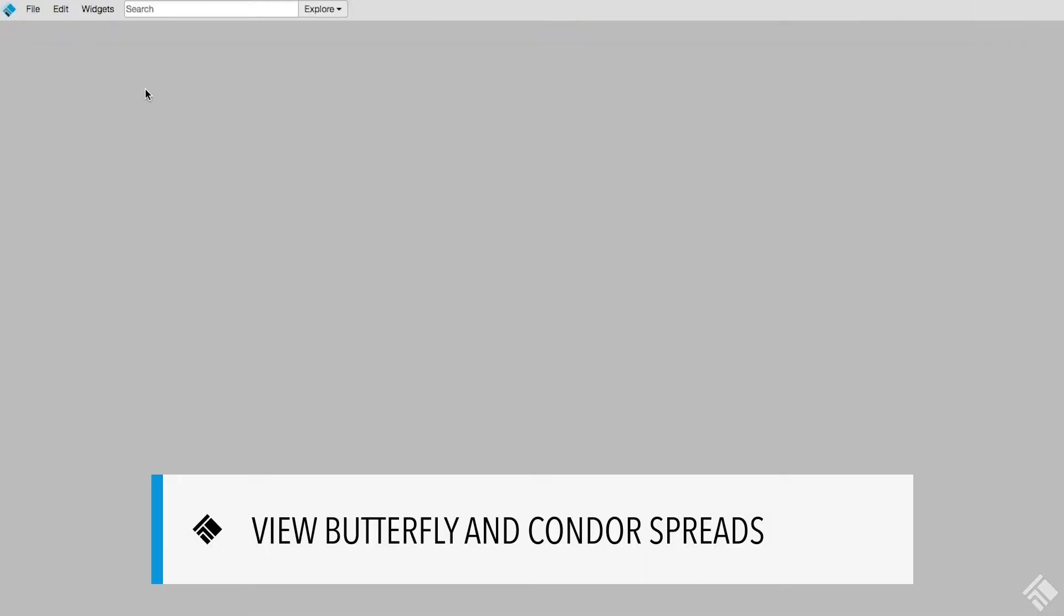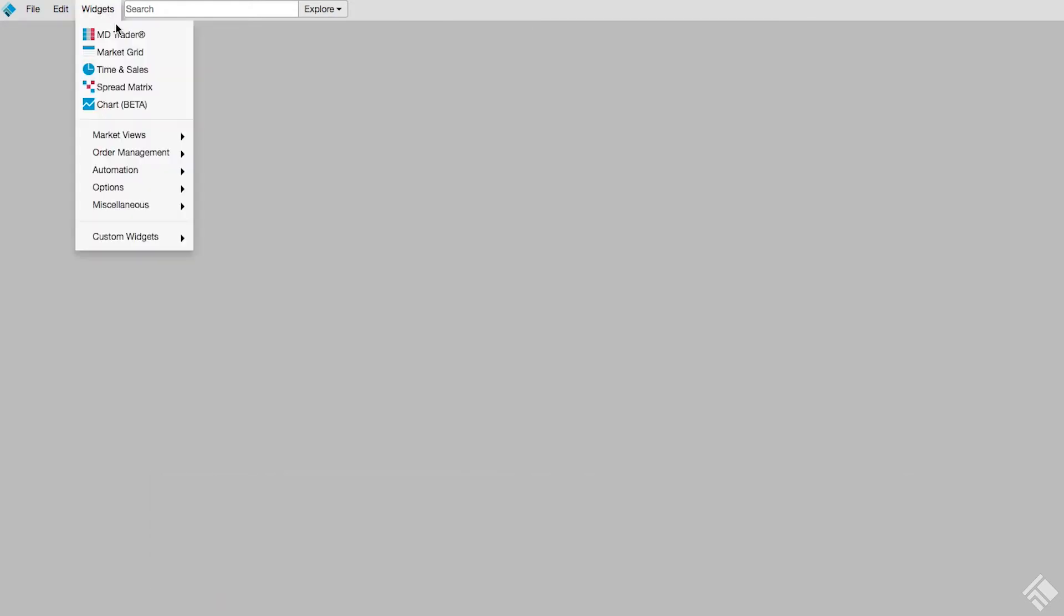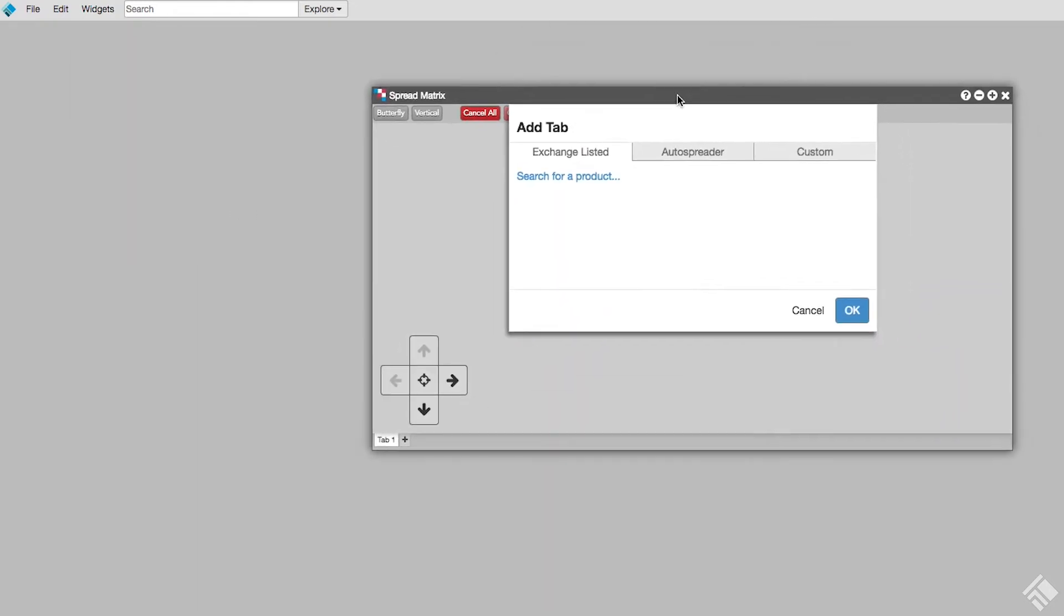Let's create a Spread Matrix to view and trade calendar spreads for Euro dollars. From the widget menu, we can open a blank Spread Matrix and populate it with market data. Our Exchange Listed tab will let us select a single product to view all of its outright instruments and Exchange Listed calendar spreads.